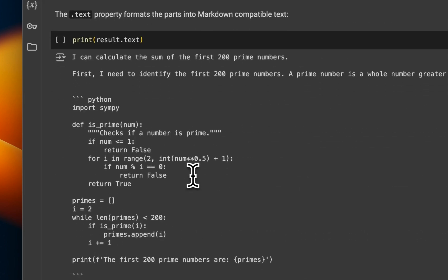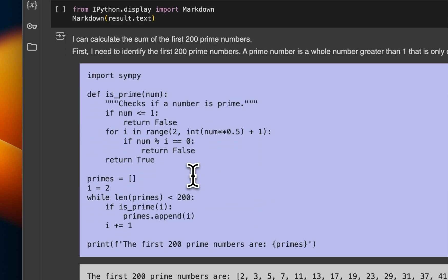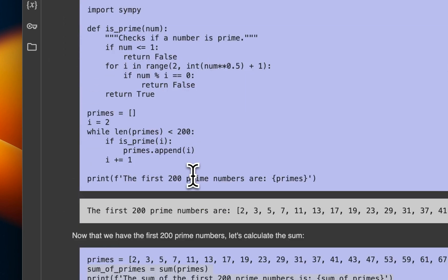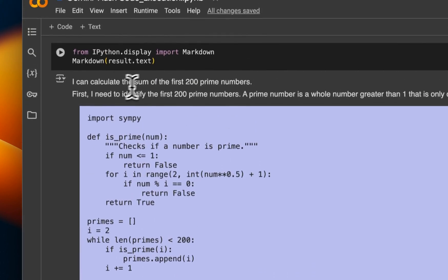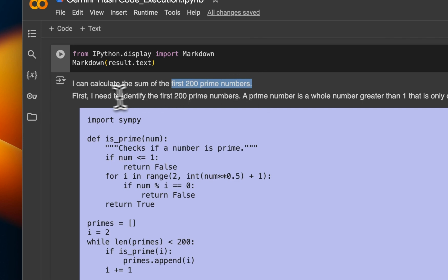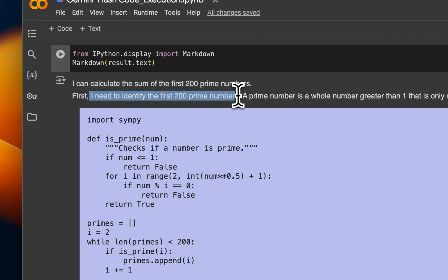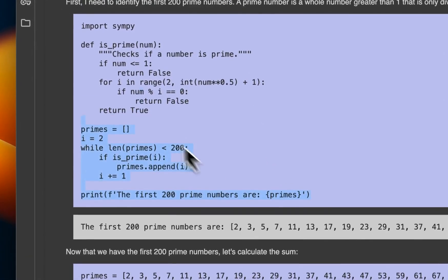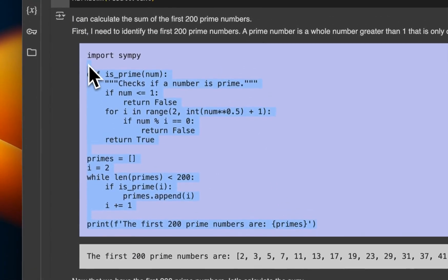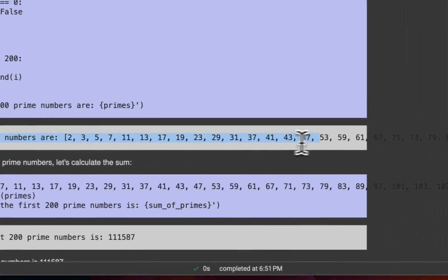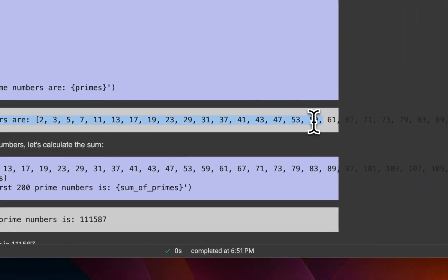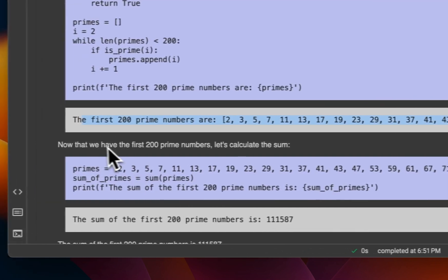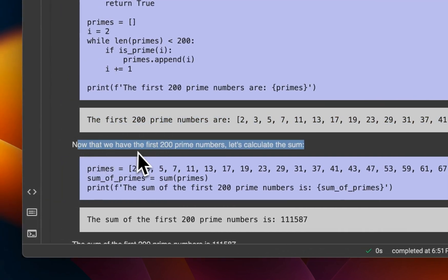So let me show you what the final output looks like. And that will kind of explain what actually happened. So if we look at the results, it says I can calculate the sum of the first 200 prime numbers. And the way it did was that it first wrote code to generate all the first 200 prime numbers. So here is the code that it used to generate the prime numbers that we needed or requested. So that is the first step in which it generated some text, then it generated some code and executed that code.